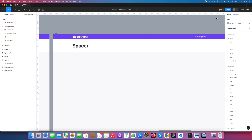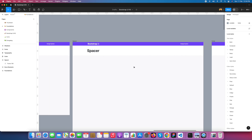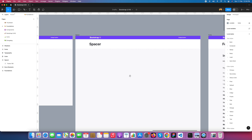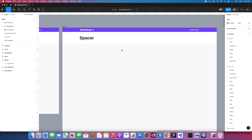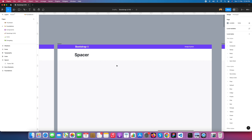In this Figma file you will see I am creating a spacing variable. Here is my Bootstrap UI kit — you can download it from the Figma community library. It will be available for all.